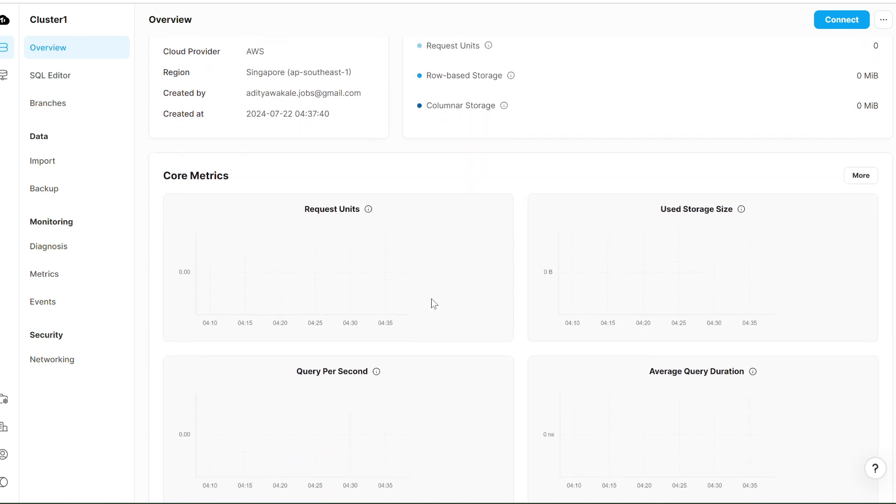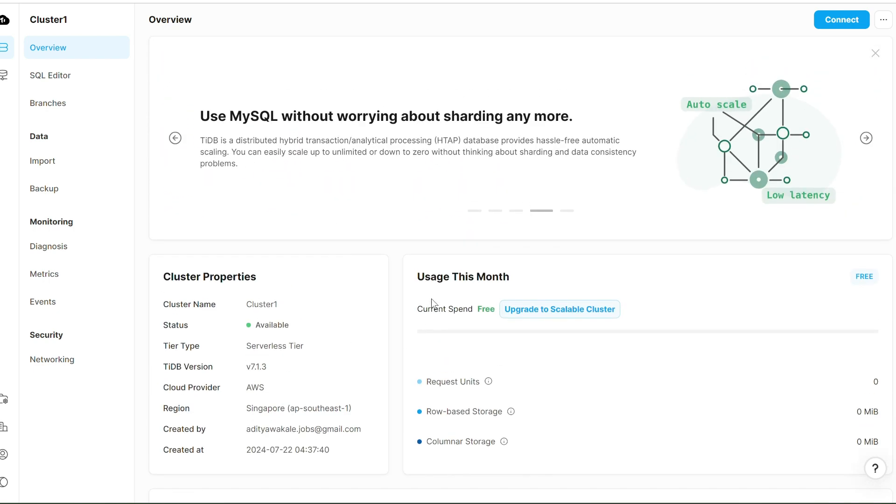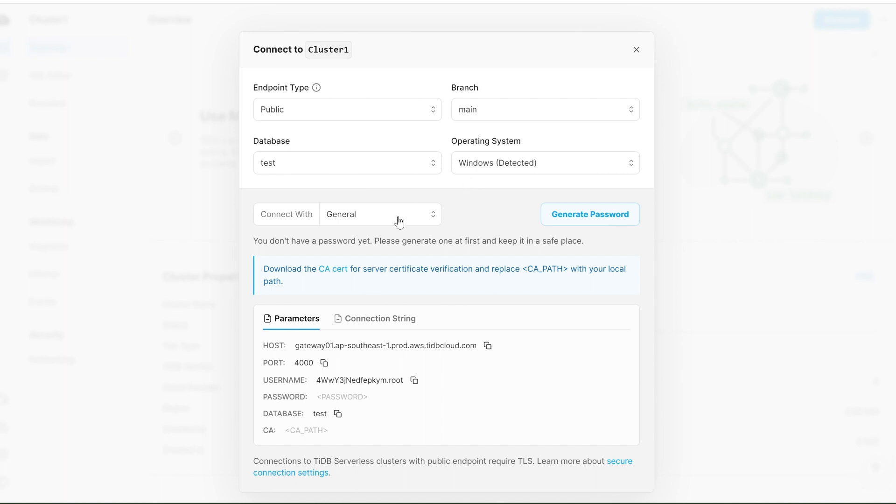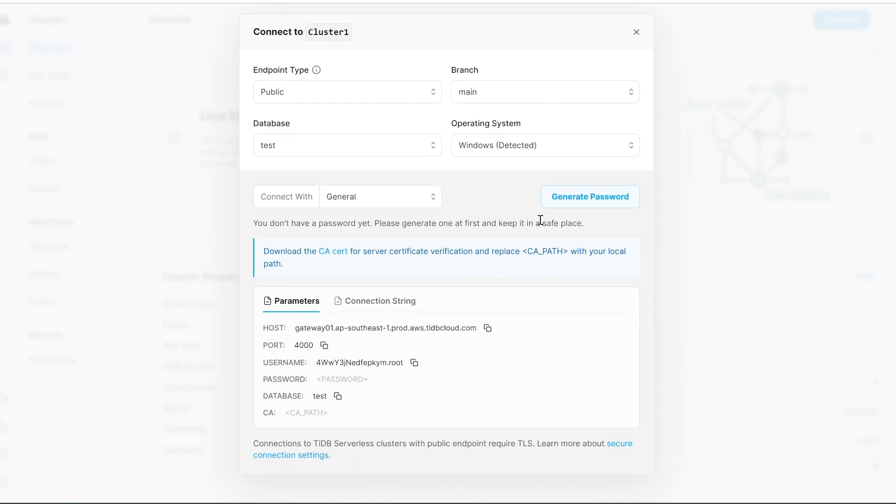Now let's move on to the important part: how to connect this. Here you'll see a Connect button. By clicking on this connect button, you can find the endpoints or database name, and most importantly, the password.